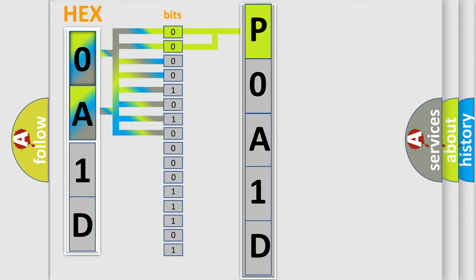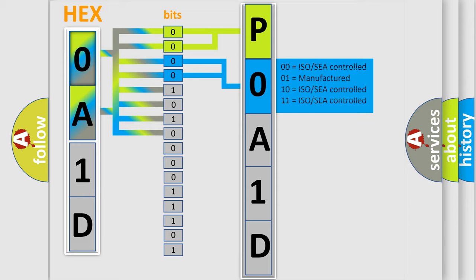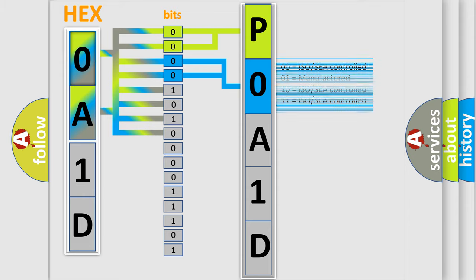By combining the first two bits, the basic character of the error code is expressed. The next two bits determine the second character. The last bit styles of the first byte define the third character of the code.